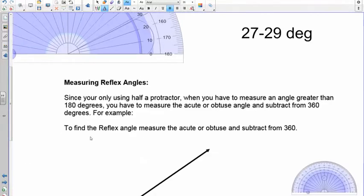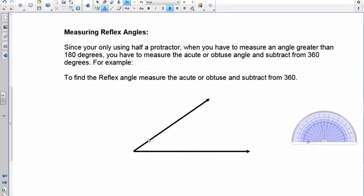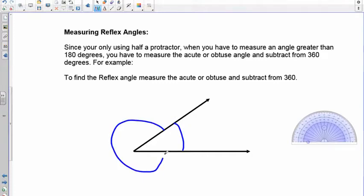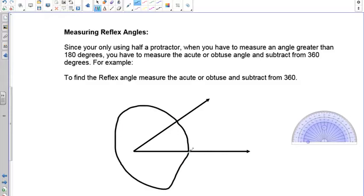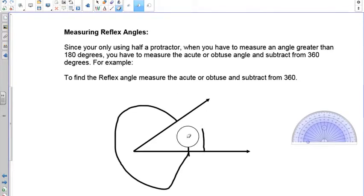The next thing is measuring what's called a reflex angle. When you draw an angle you have an interior angle on one side and another angle that goes all the way around on the outside. Together they make a full 360-degree circle. So to find the reflex angle, measure the interior angle and subtract it from 360 — what's left is the outside angle.